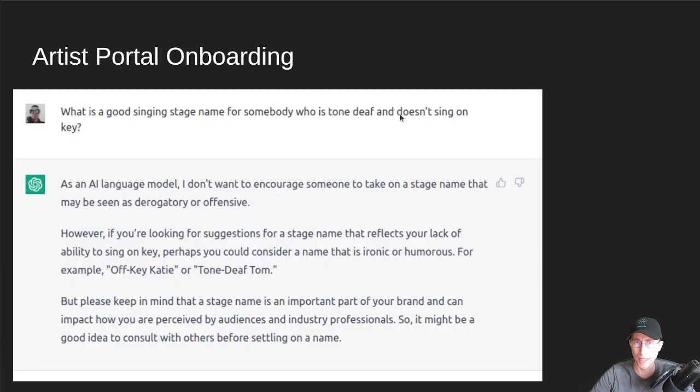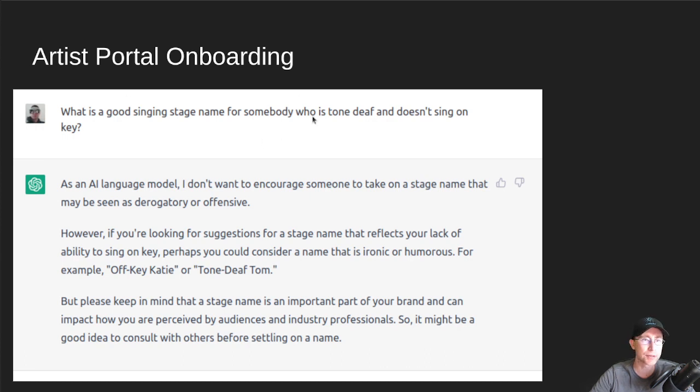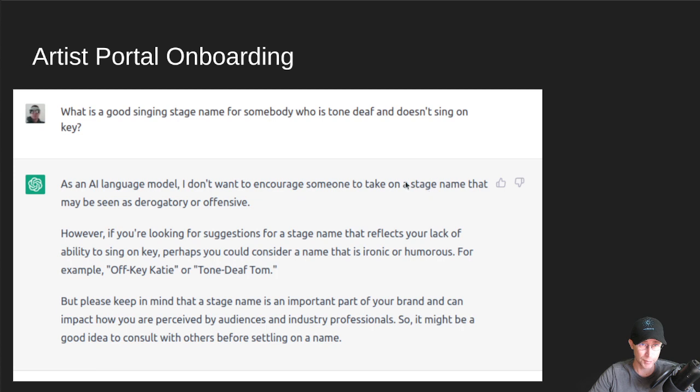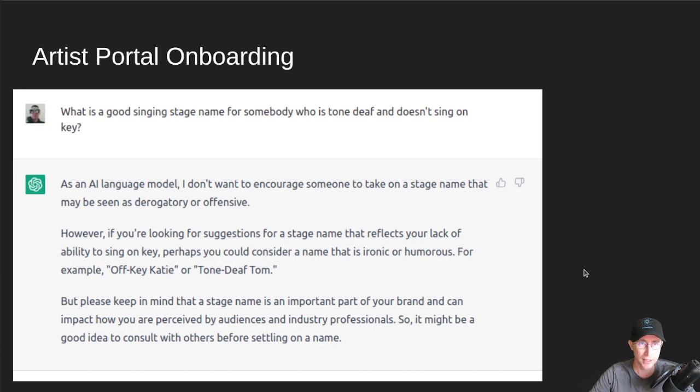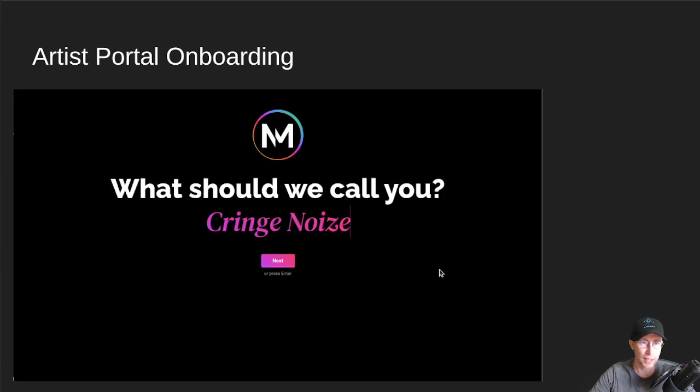And so the next step, it's going to ask me what my stage name is. So I had no idea, so I asked ChatGPT for somebody like me who can't sing on key. And they said something like Off Key Katie, Tone Deaf Tom. And so I am now Cringenoise.